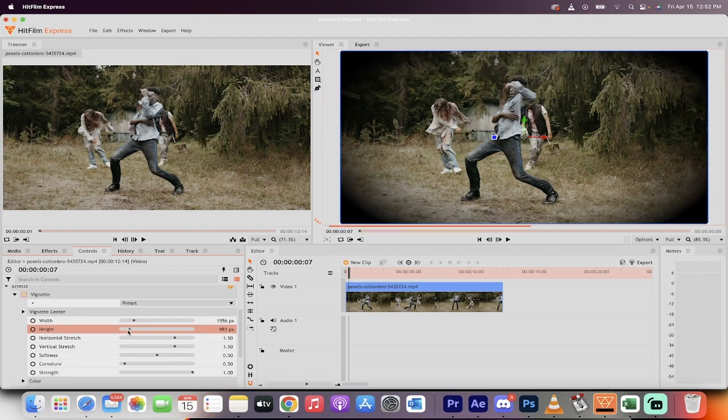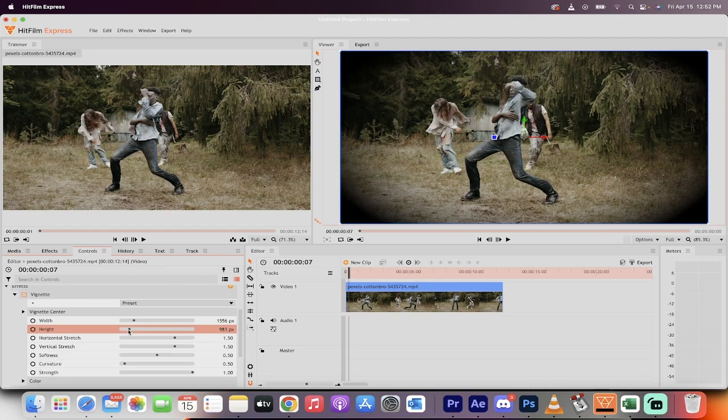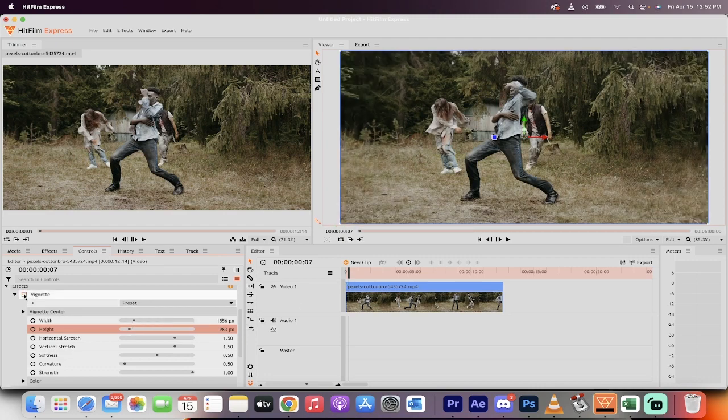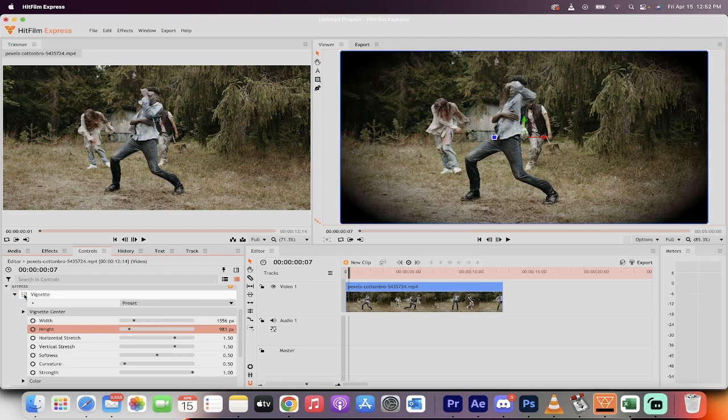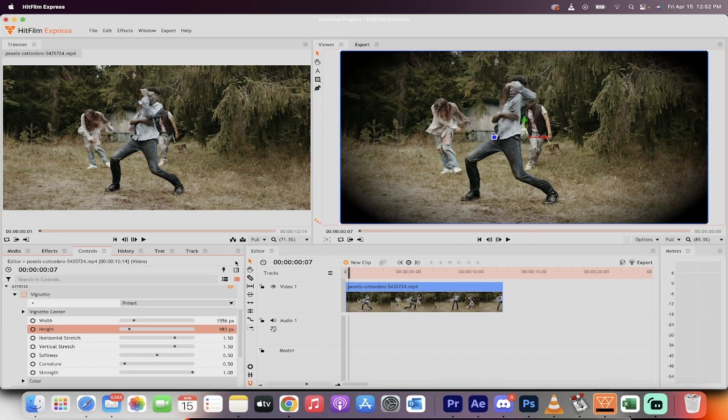And then we can adjust the height. Well, we're kind of looney tunes in here, but something like that. Yeah, there you go. That's pretty subtle. So let's turn the effect off, effect on. That's how you create a vignette.